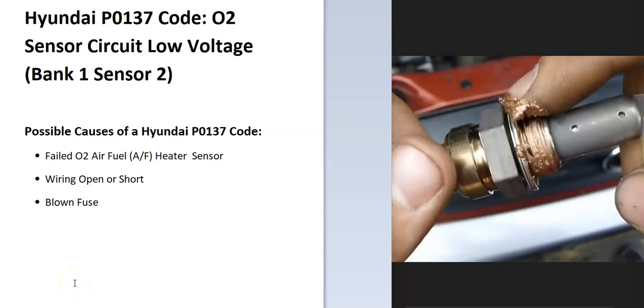Today I'm talking about a Hyundai with the P0137 code, what it is and how you go about fixing it. So what is a Hyundai P0137 code? Well, it's an O2 sensor circuit low voltage bank one sensor two.